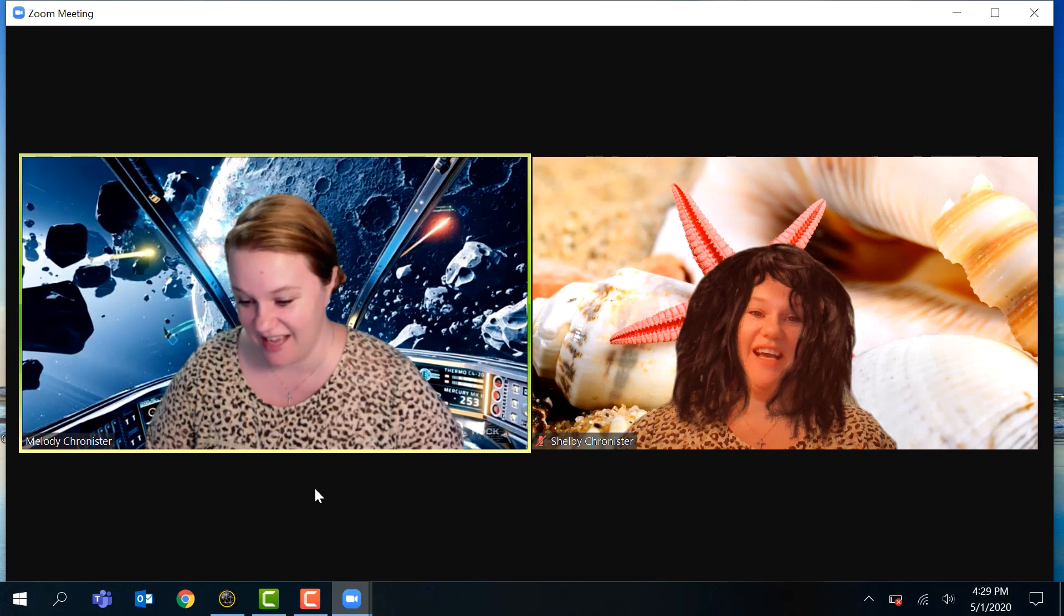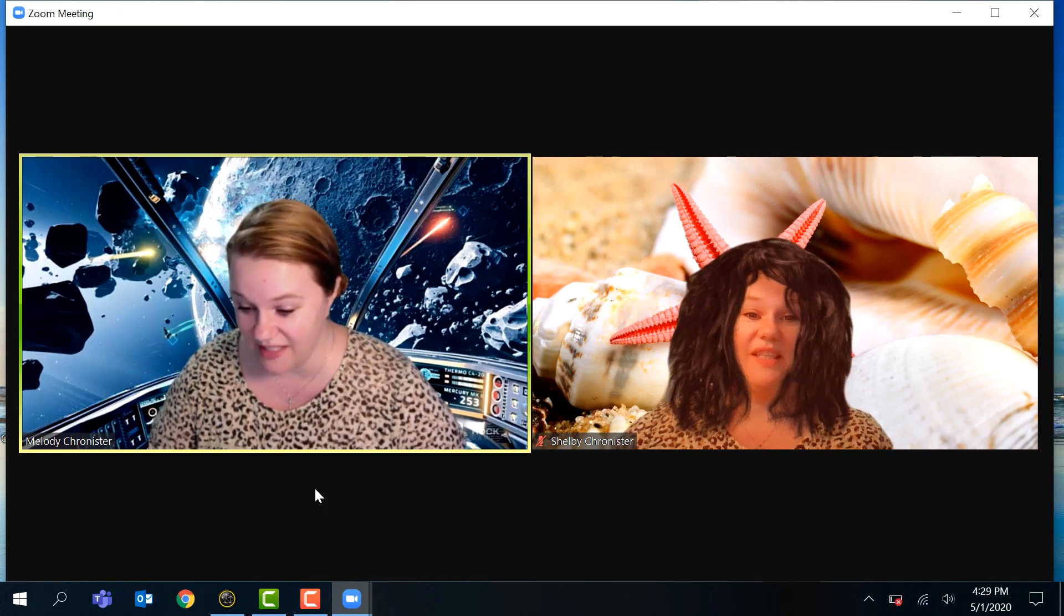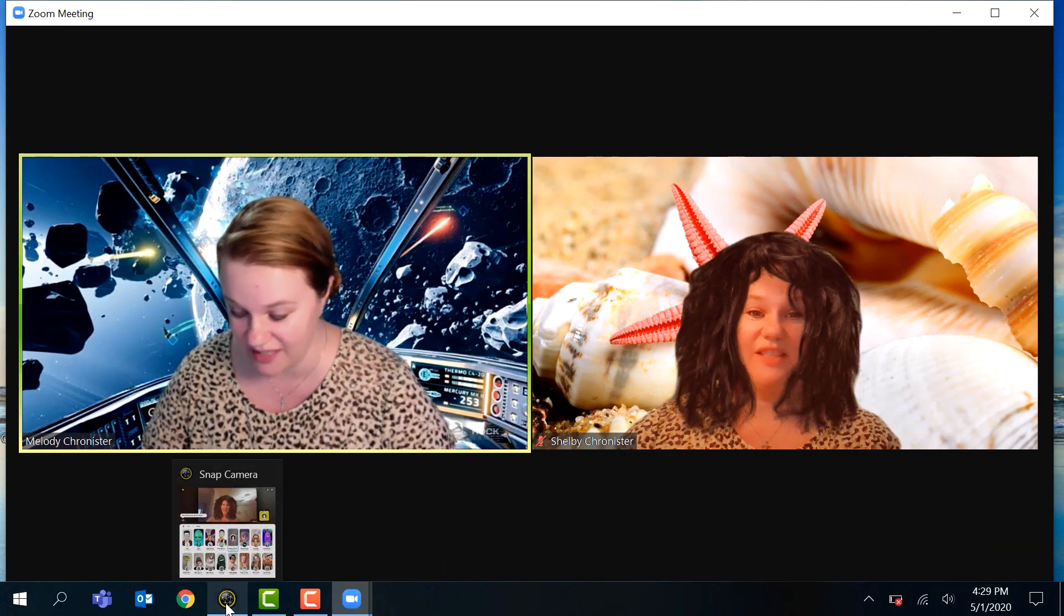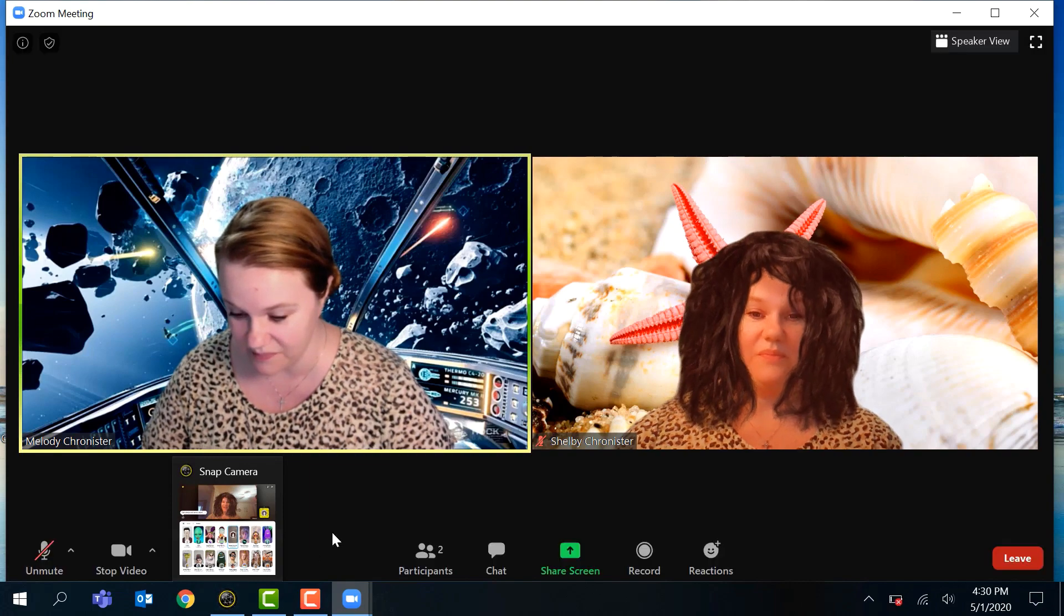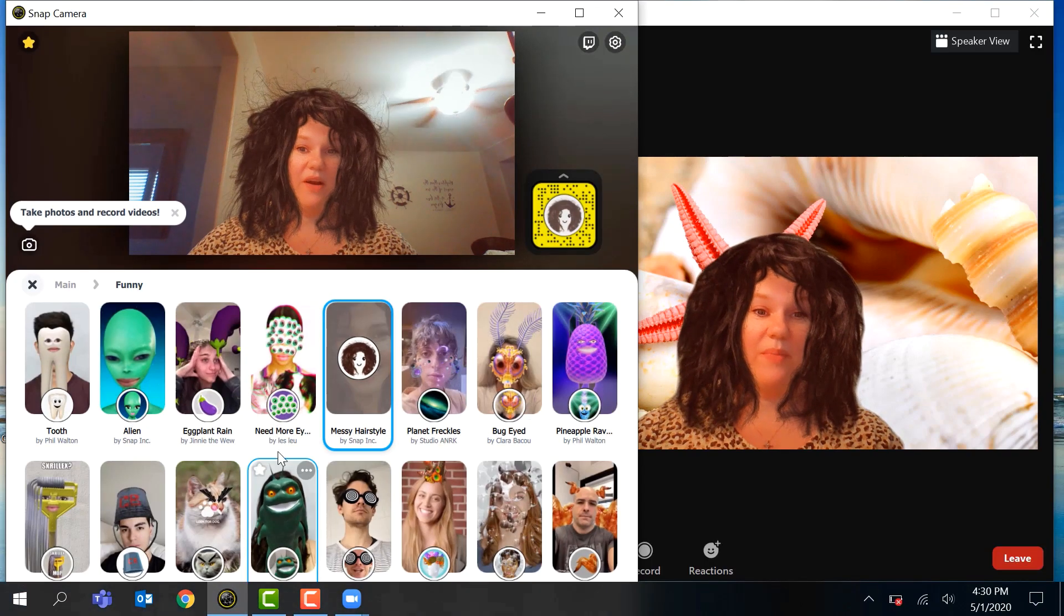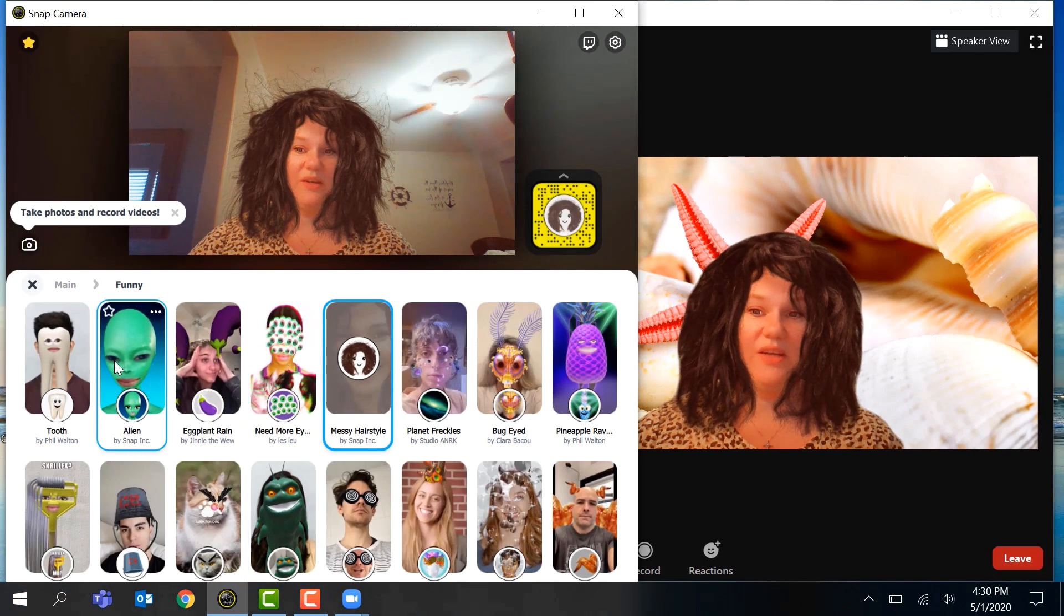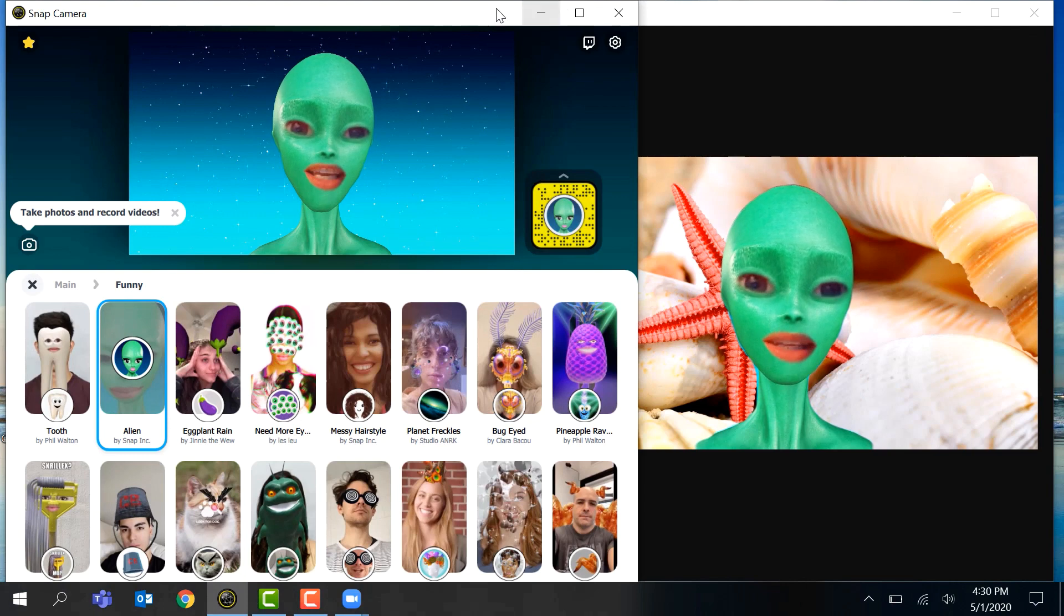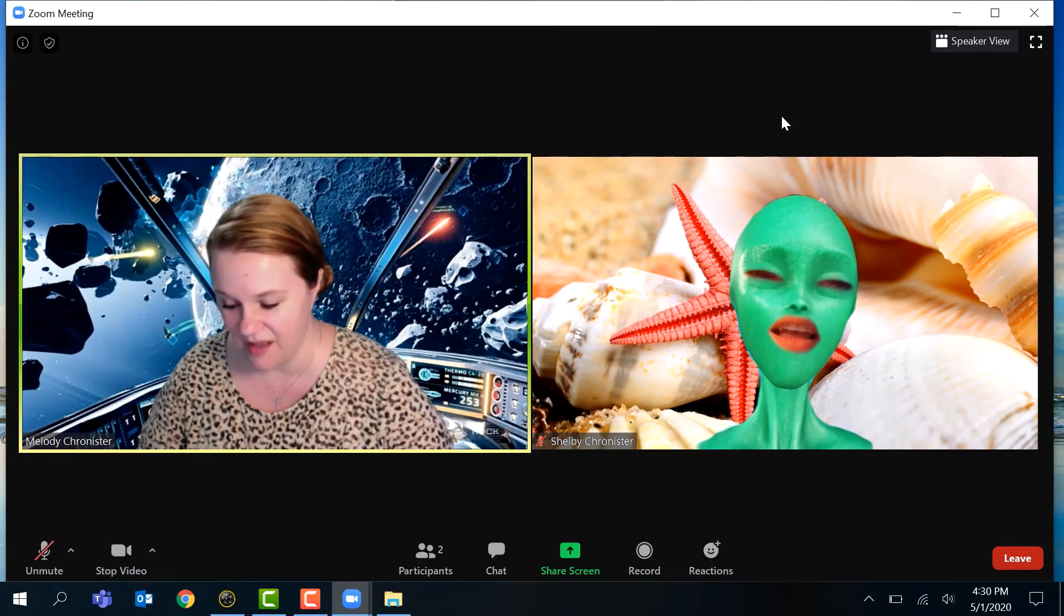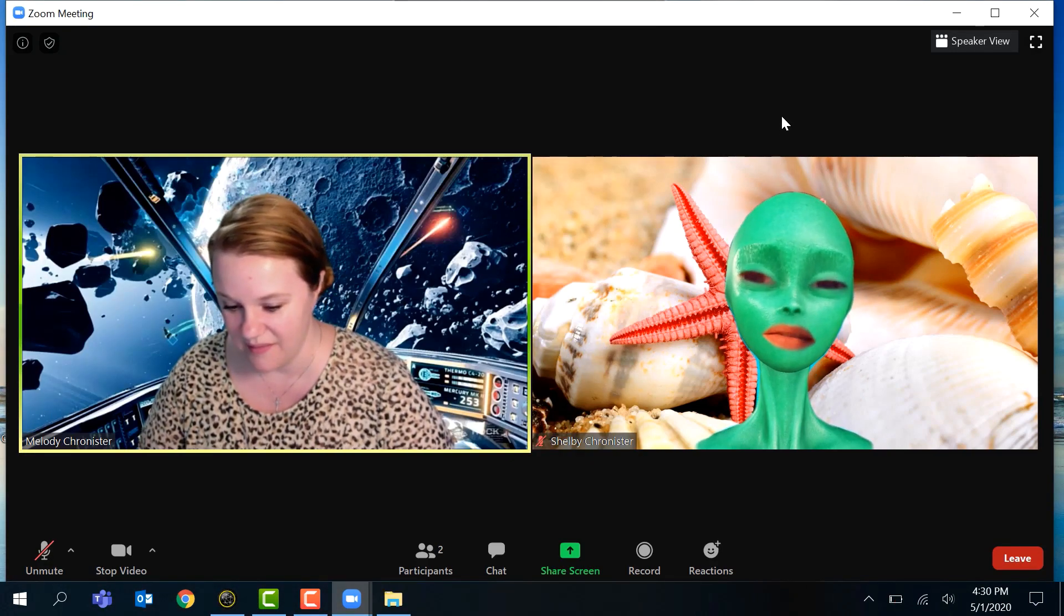Remember you can open up your parked Snap Camera at any time and change the filter that's being applied so it can change in your meeting. So fun! I hope this was super helpful. Give it a try. Until next time, catch you later!